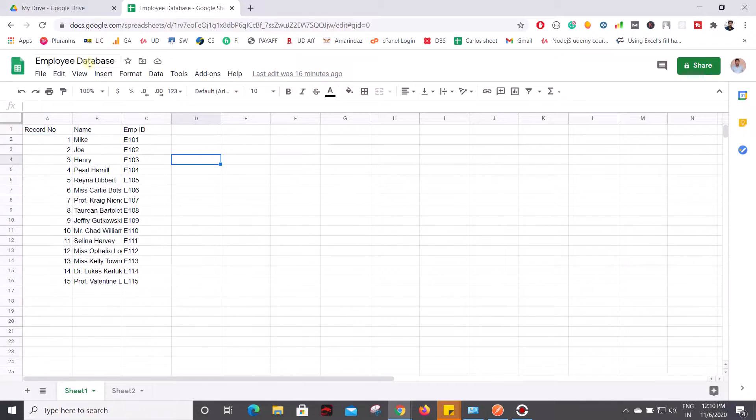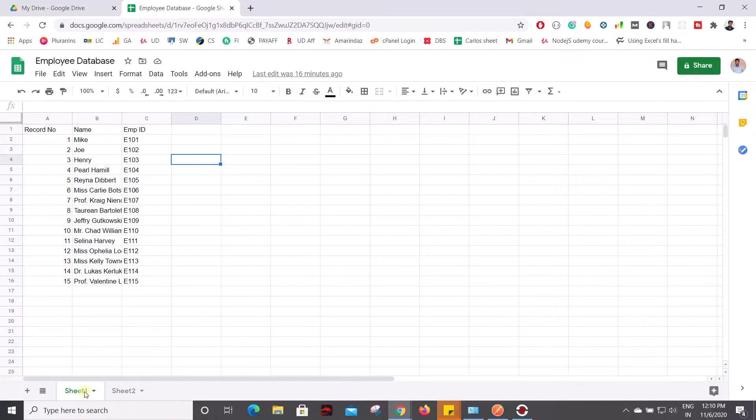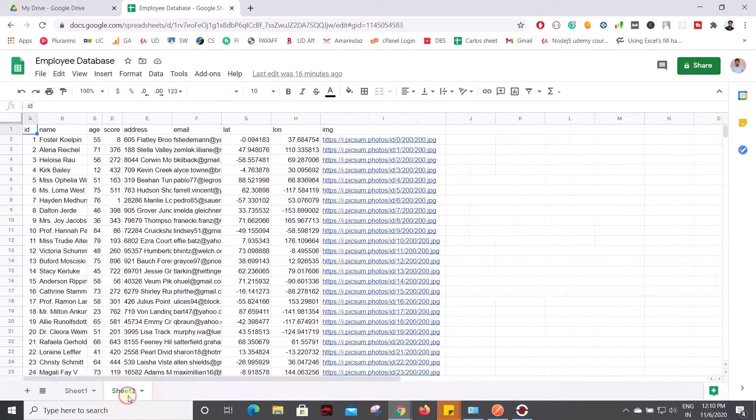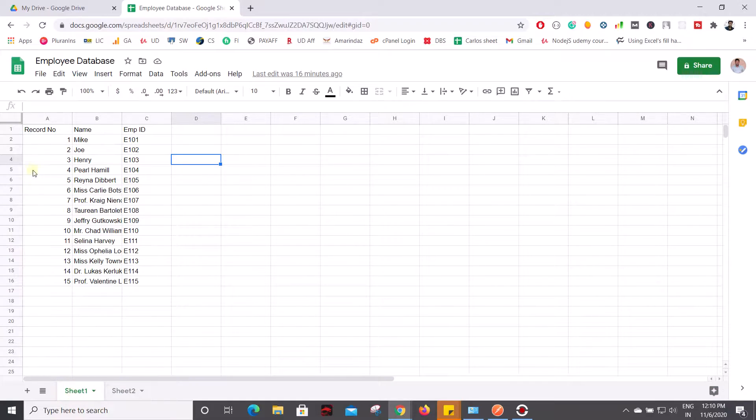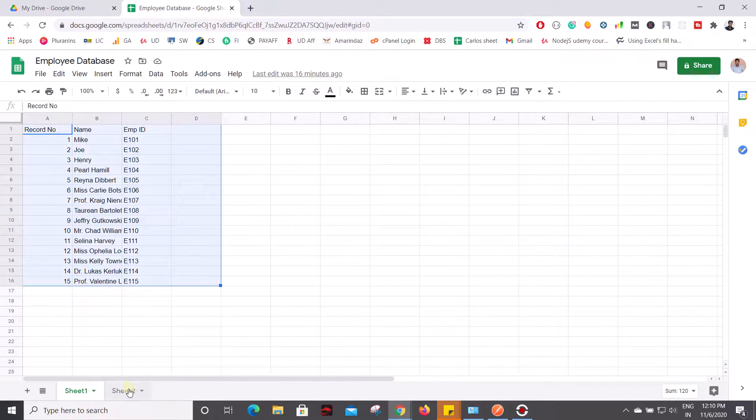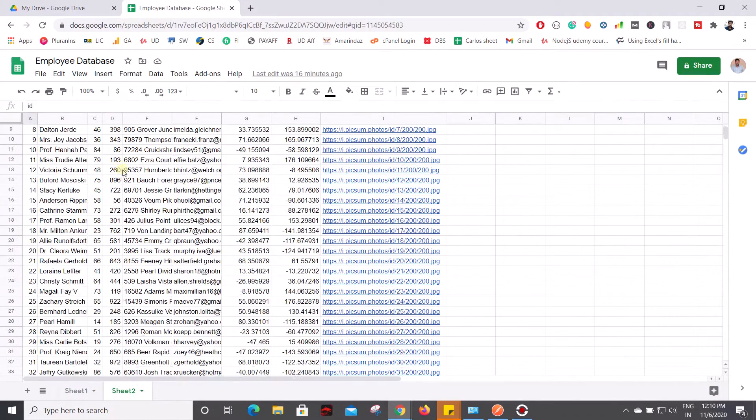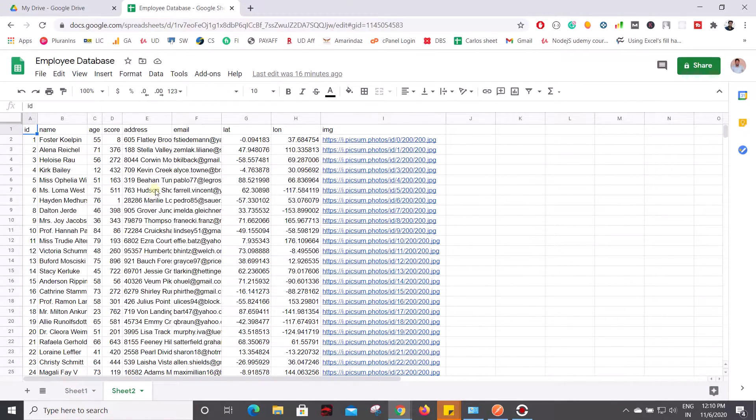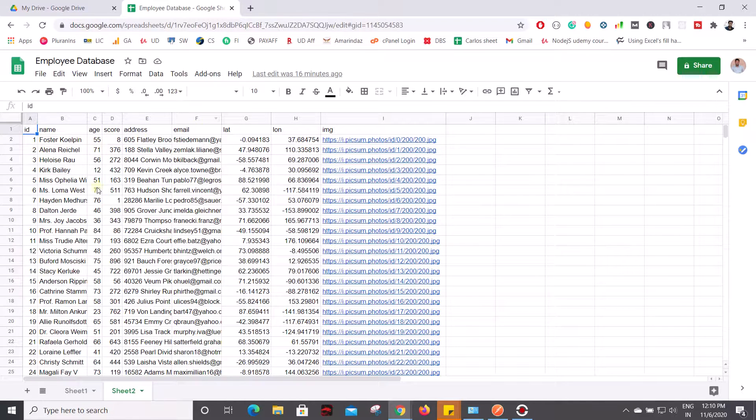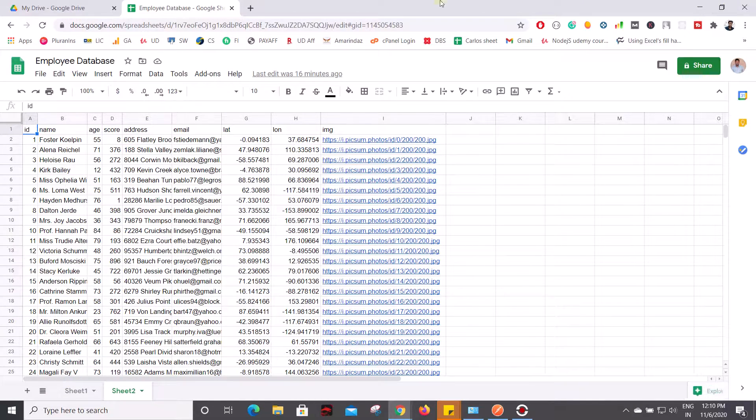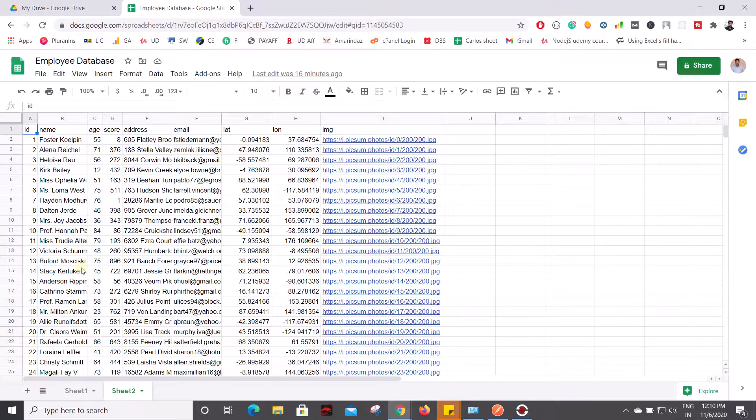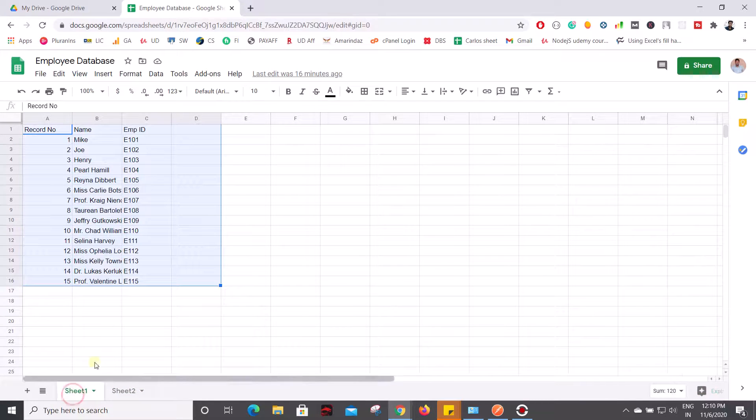Now go to your Google Sheet. Here I have two sheets - Sheet 1 and Sheet 2. Sheet 1 contains some data and Sheet 2 also contains some employee related data. Let's see how to get this information in the form of JSON.